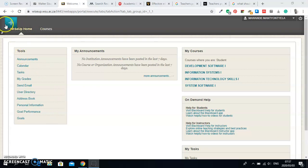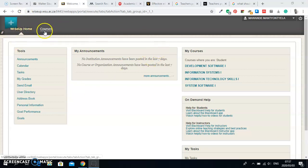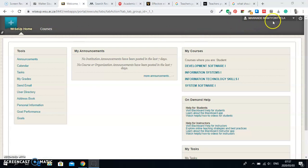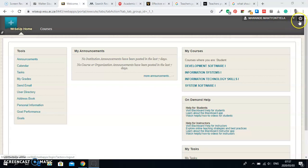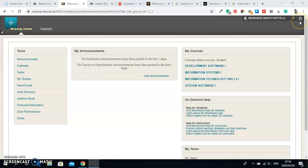You will see here the WiseUp home, that is the page where we are at, and then you will see another tab here which is Courses. At the top right corner you will see your name and then this logout button. You will use this to log out every time after you use WiseUp.